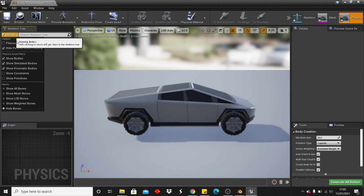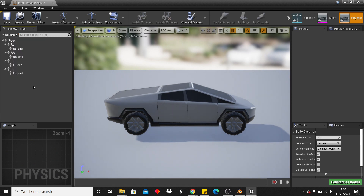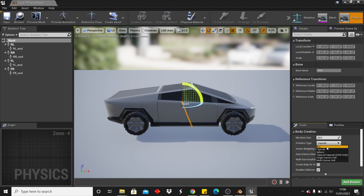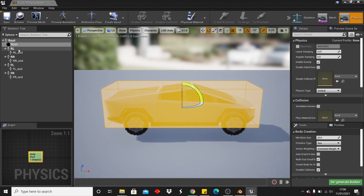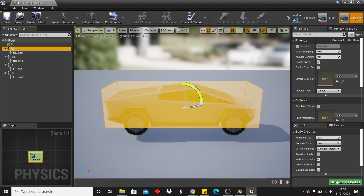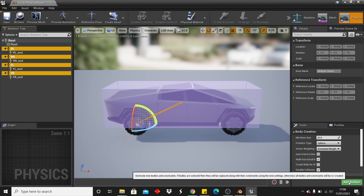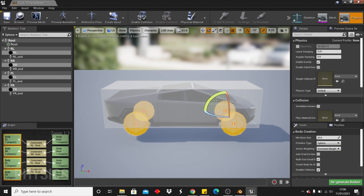Select all the existing physics bodies and delete them. Then head to the options and click Show All Bones. For the root bone, select it, then under Tools uncheck Auto Orient Bone, change the shape to Box, and click Add Body. Then hold Ctrl and select all the wheel bones, set Primitive Type to Sphere, and click Add Bodies. This sets up the physics collision for our vehicle.